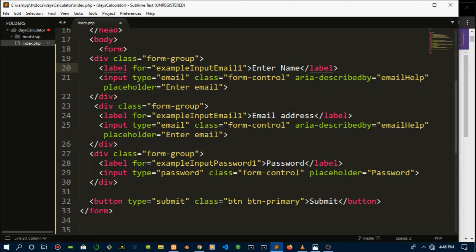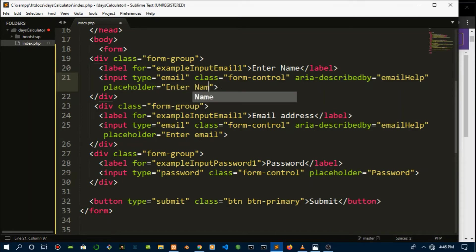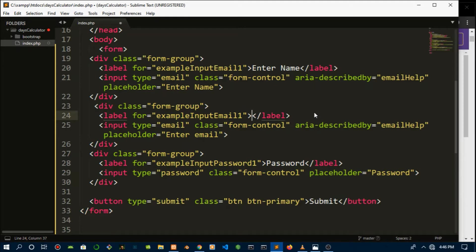I'm just going to change this to enter name, change this email to enter the name, enter the username.